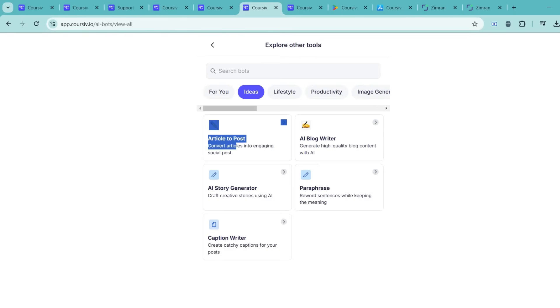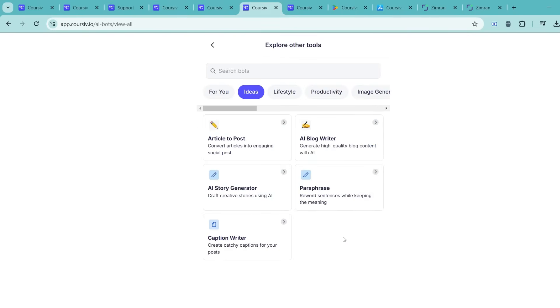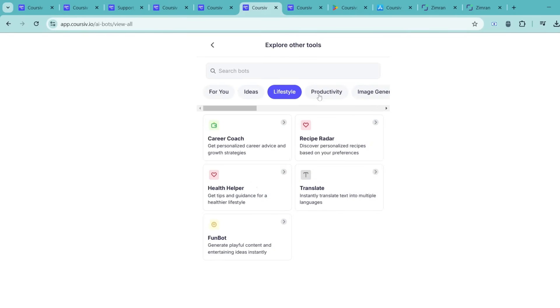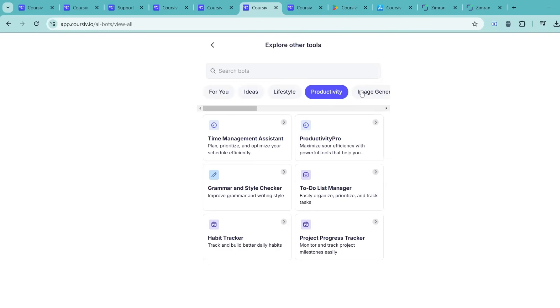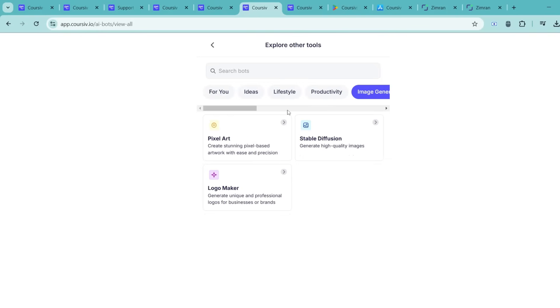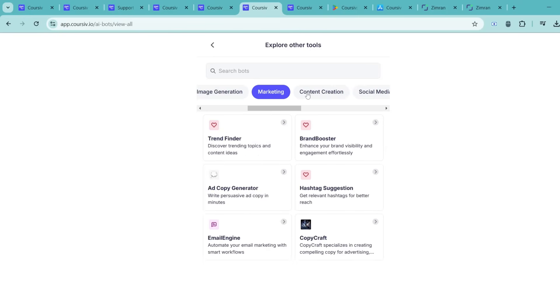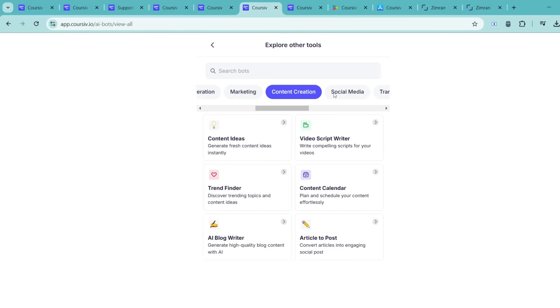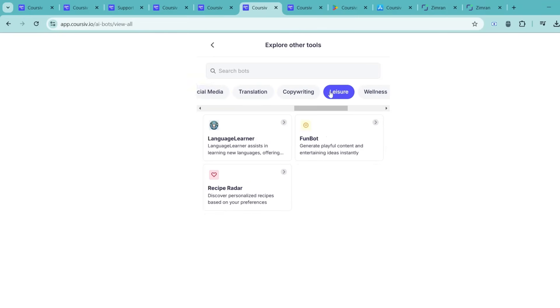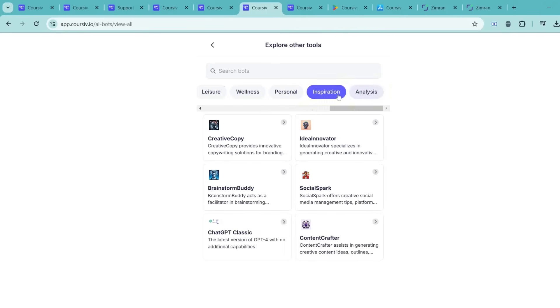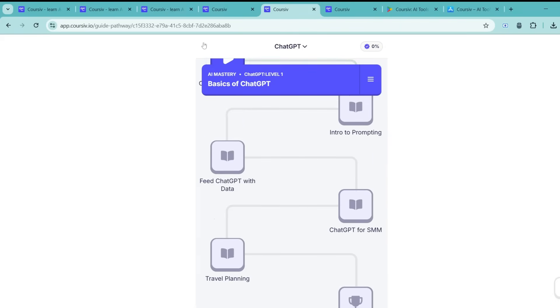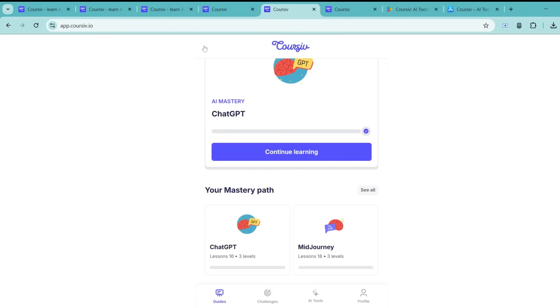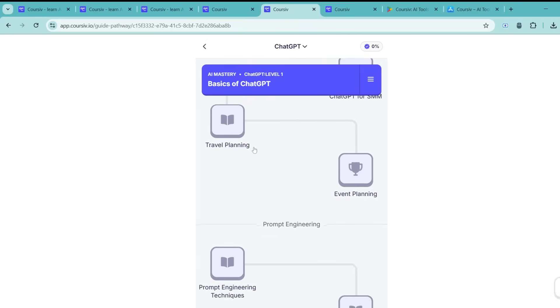Now let's get into the content itself. I was impressed with the wide range of bite-sized courses offered on Coursive.io. The platform covers everything from mastering AI tools to learning digital marketing strategies and even tackling high-income skills and online business opportunities. Each course is designed with the learner in mind, structured into small, manageable lessons that make it easy to stay engaged without feeling overwhelmed.